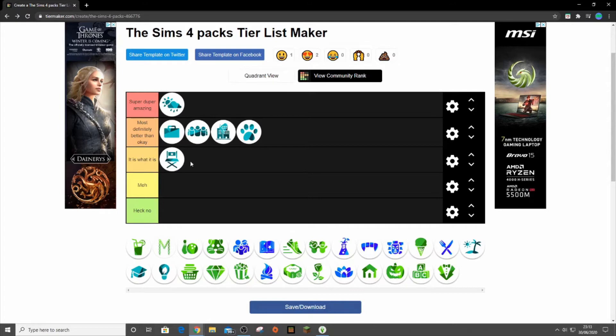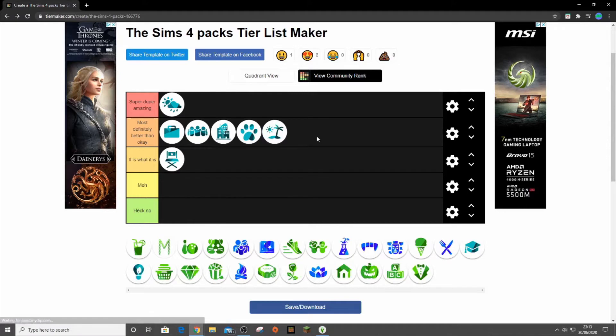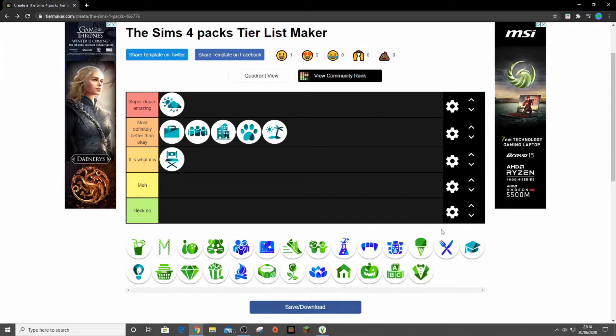Next up we have Island Living and I love Island Living. Sulani's great, I love the cast, I love the build mode items. They're just really great packs and you get your money's worth with these. Yes they could be better, but you get your money's worth.